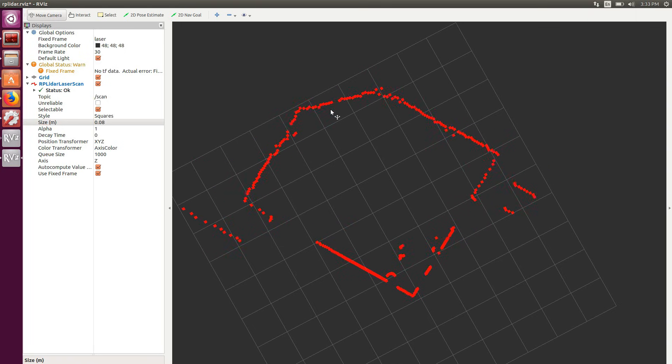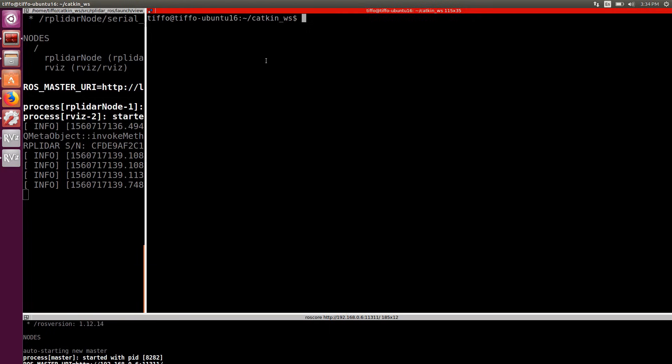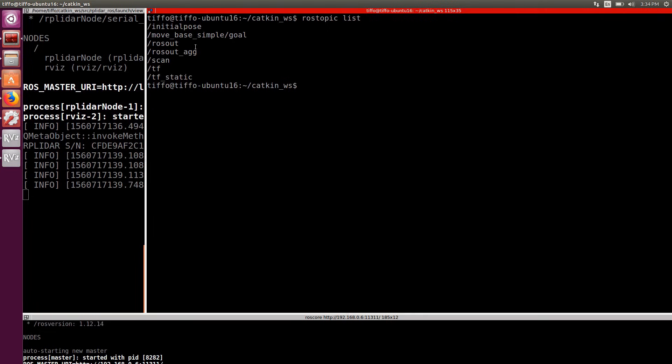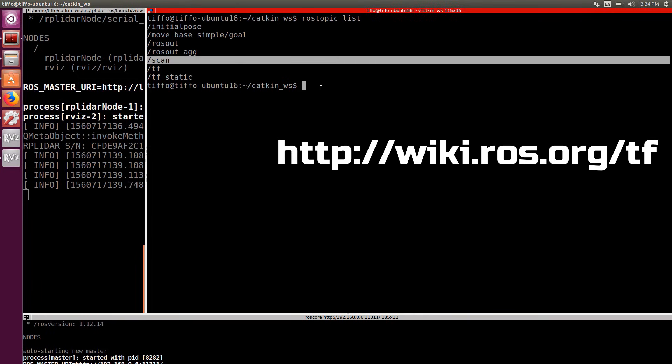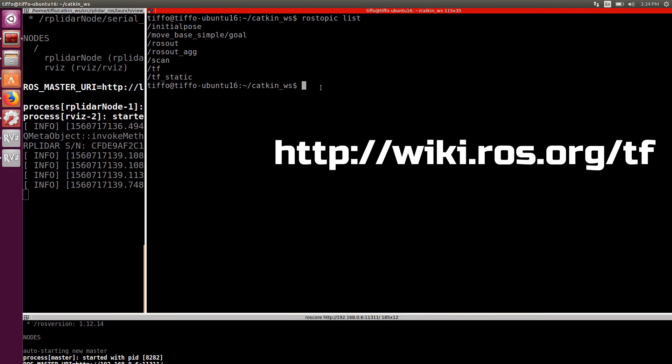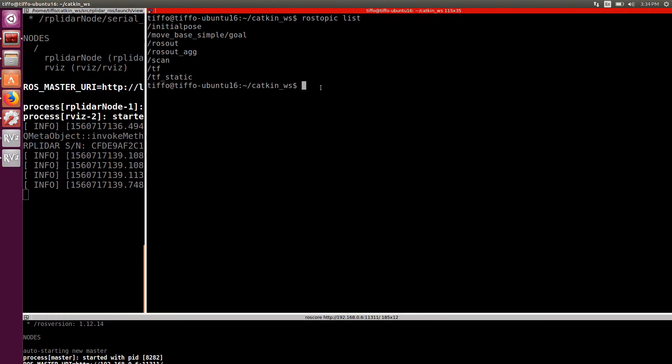Let's explore the scan topic. If you remember from my previous videos, typing rostopic list, we have a list of all the active topics. Here we have scan, but we also have TF. Now TF is a very important topic that broadcasts the transformations from reference frames and we will get back to that in a future video. As we have seen in my video about a DIY laser scanner, the LIDAR uses a message laser scan of the package sensor messages.